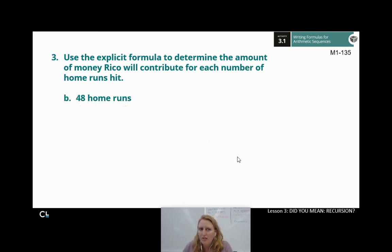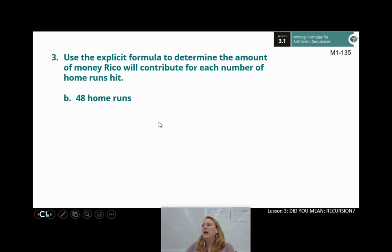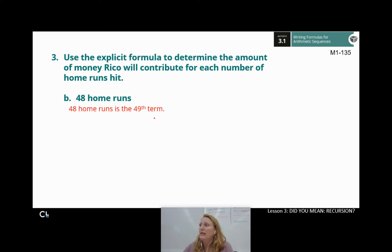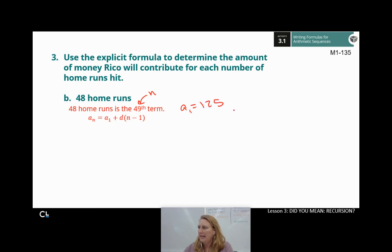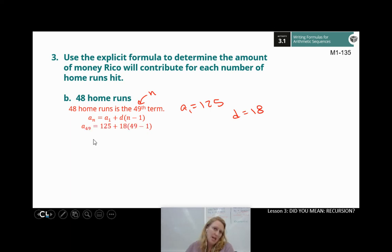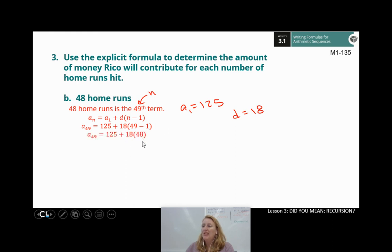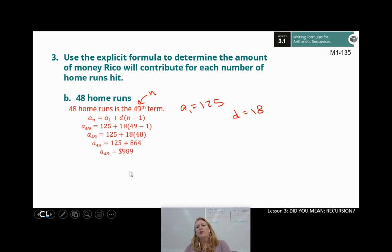Part B: 48 home runs. For 48 home runs, we're looking for the 49th term, so N is 49. My first term is still 125 and common difference is still 18. A sub 49 equals 125 plus 18 times (49 minus 1). Subtract first to get 48, multiply to get 864, then add 125. So if there are 48 home runs, Rico will donate $989.